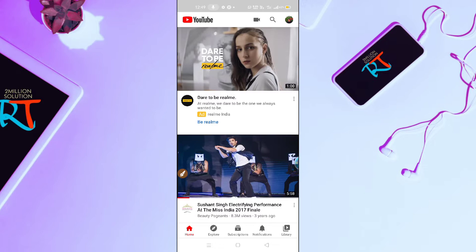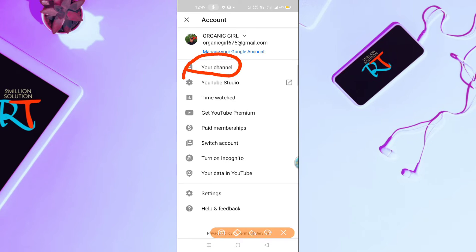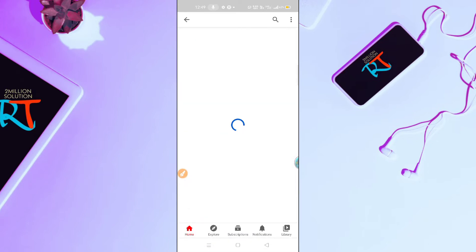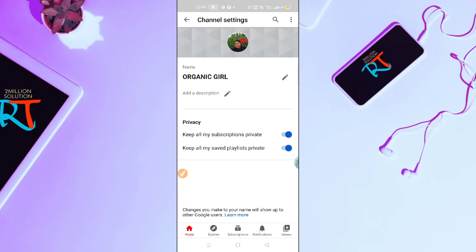Simply click on the profile option and here you will find an option called 'Your Channel.' Simply click on your channel option. Now what you have to do is click on the Settings option.